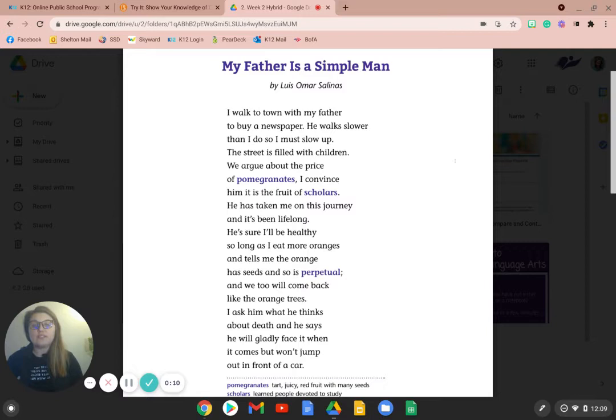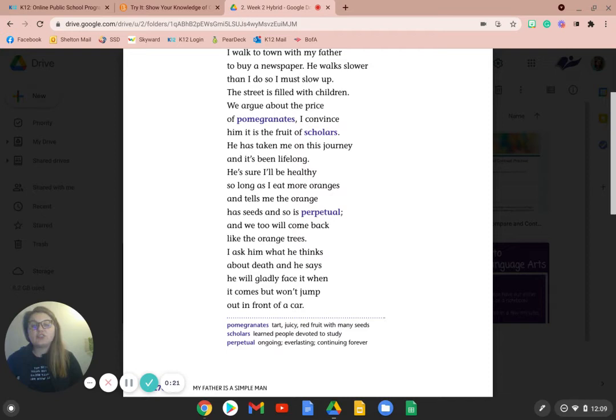The street is filled with children. We argue about the price of pomegranates. I convince him it is the fruit of scholars. He has taken me on this journey, and it's been lifelong.